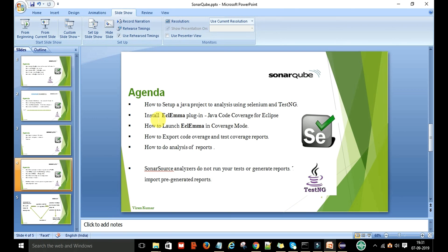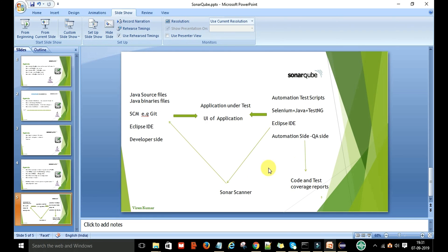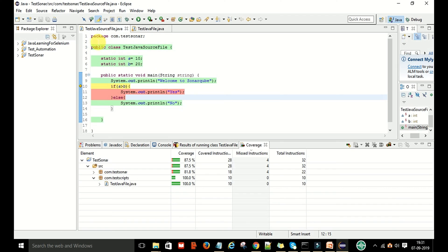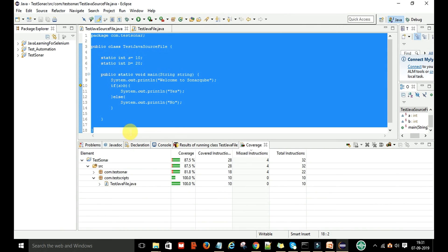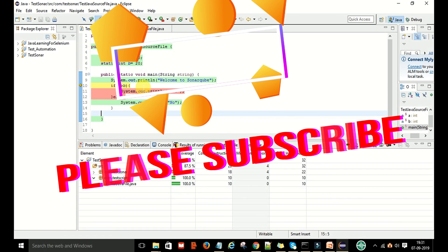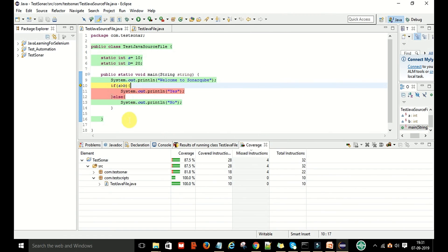To summarize: in this video we covered how to install the HCL EMA plugin for Java code coverage in Eclipse with TestNG, how to launch it, how to export the code coverage and test coverage report, and how to analyze the report. In the next video, I will run the SonarQube scanner, which will scan the Java source file, show bugs and errors present in the source code, and also print the code coverage report.